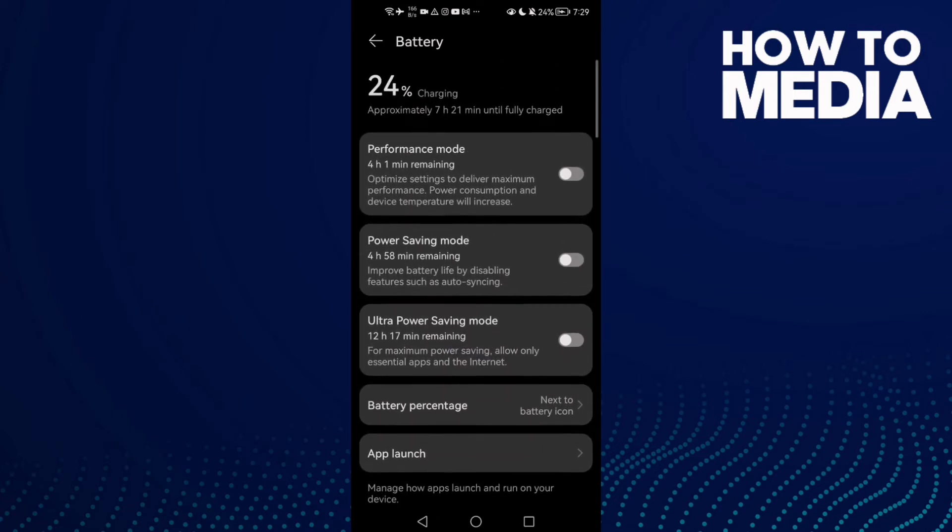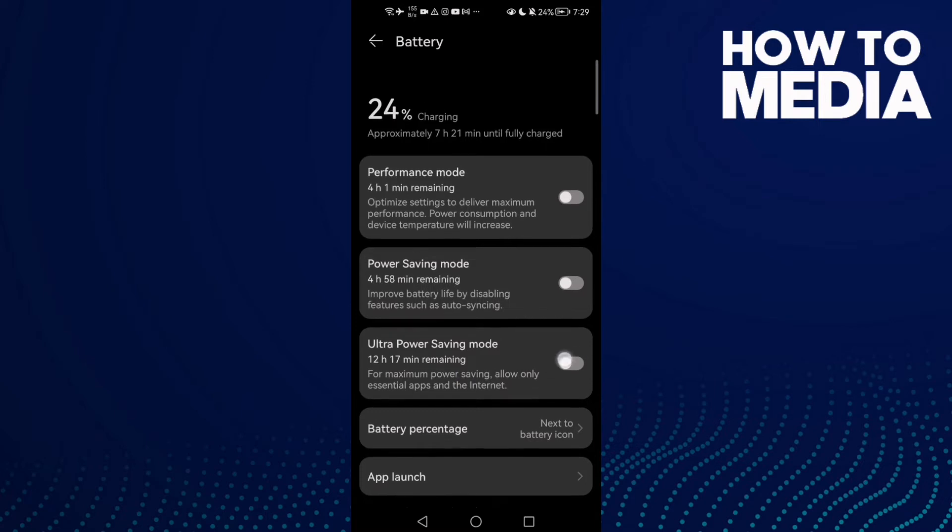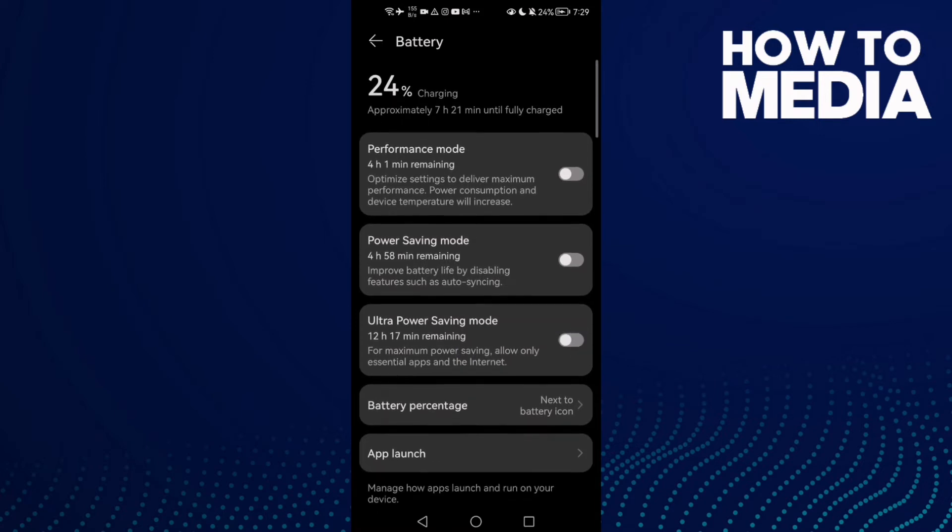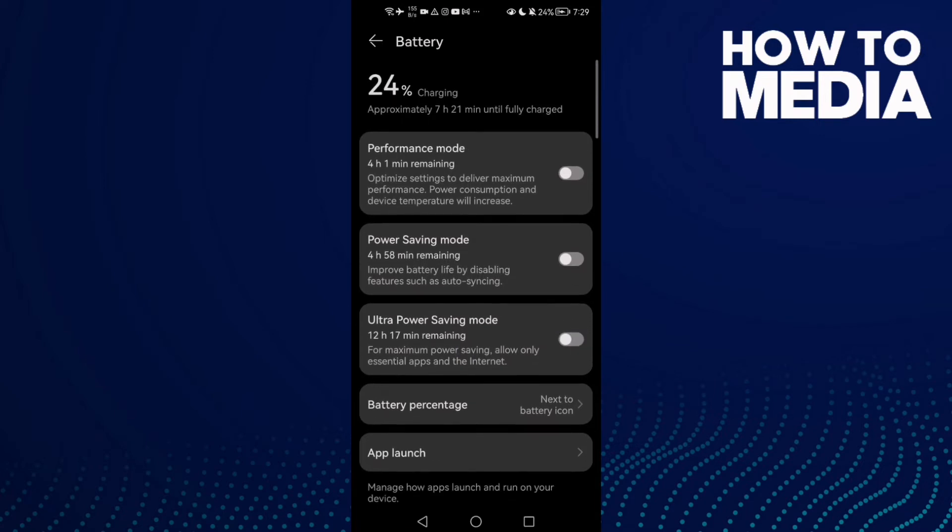Now click on it, enable it, and then disable it.